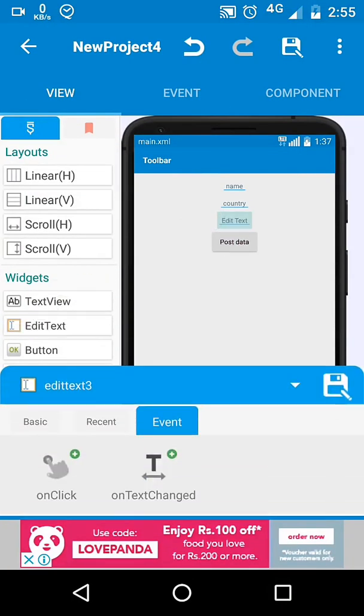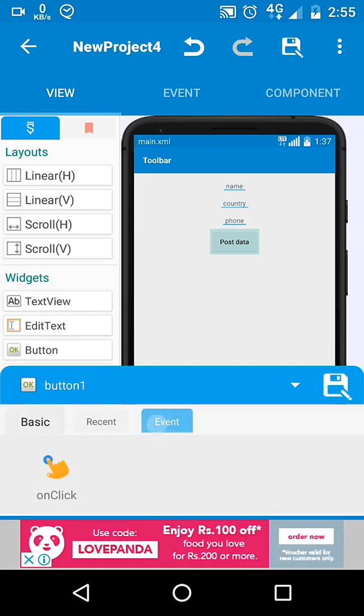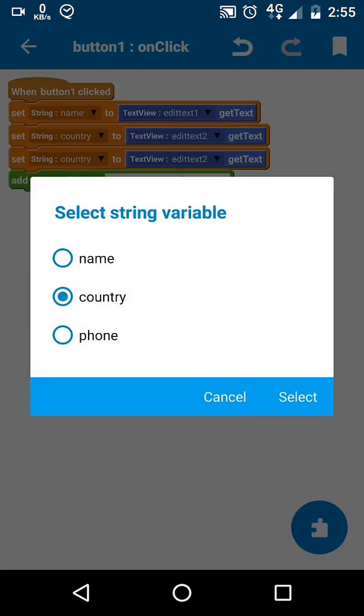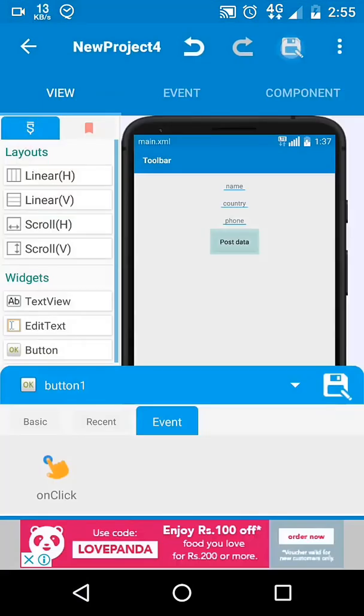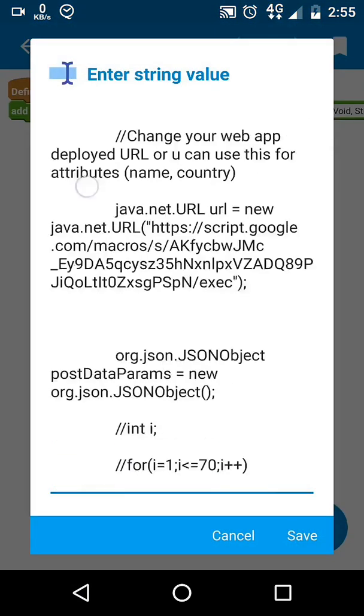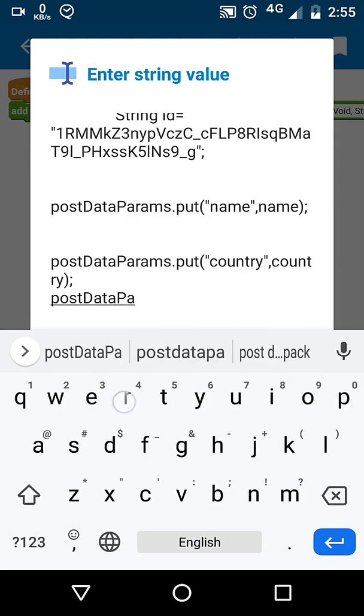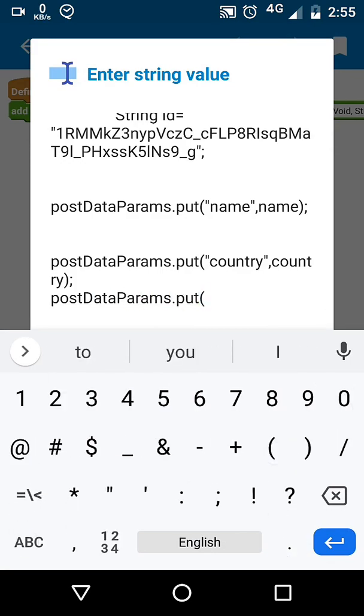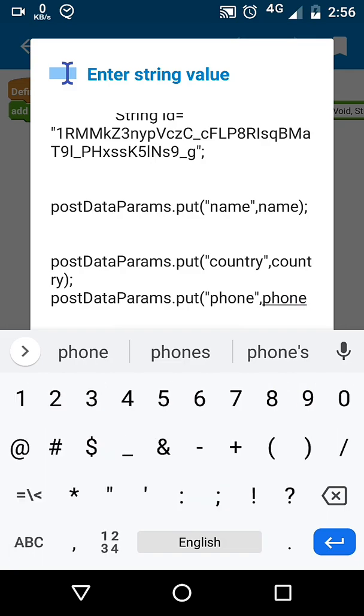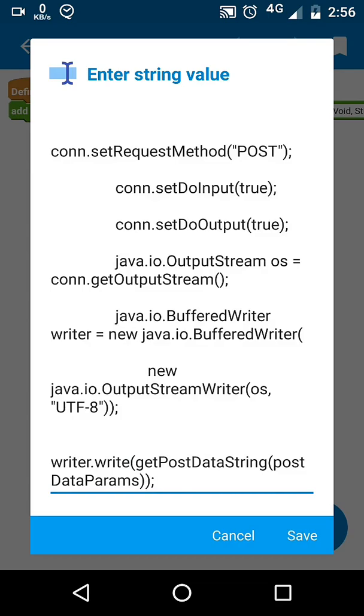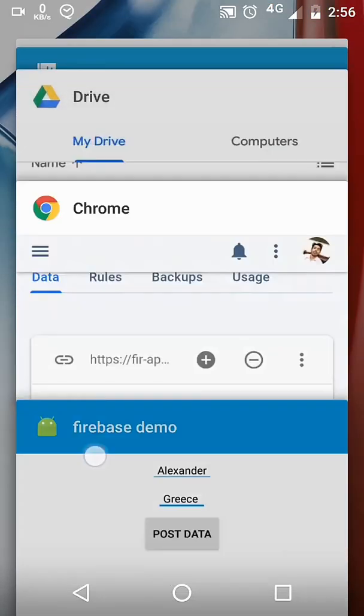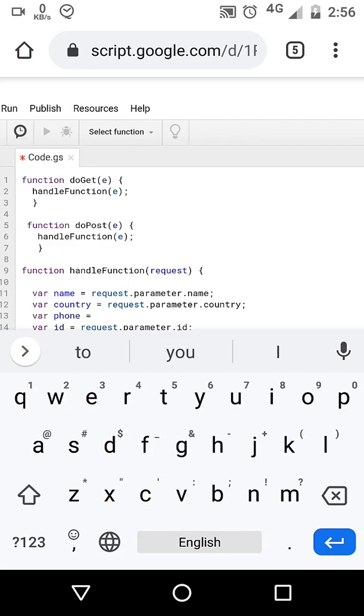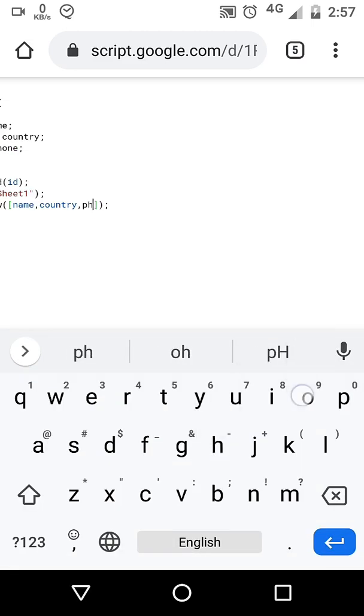In case you want to add more values, for example I want to add phone numbers, so I will add one more EditText. In our AsyncTask, add new statement: postDataParams.put with key phone and value from our string phone. In our web app, add new variable for phone number and put that into the sheet.